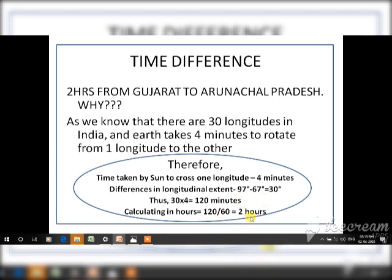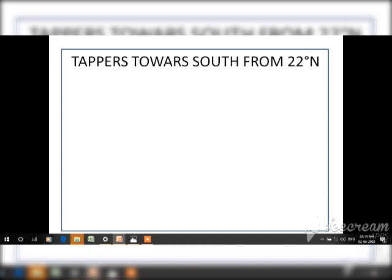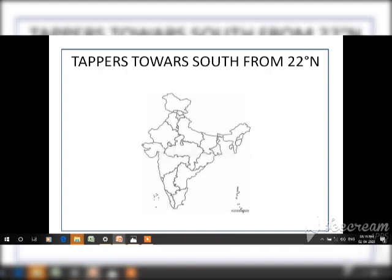To avoid confusion in timing, all of India follows the same time. India starts to taper from 22° north towards the south and meets the Indian Ocean.